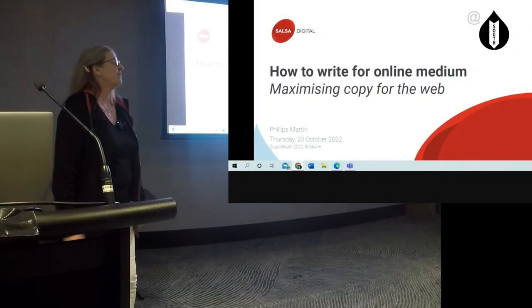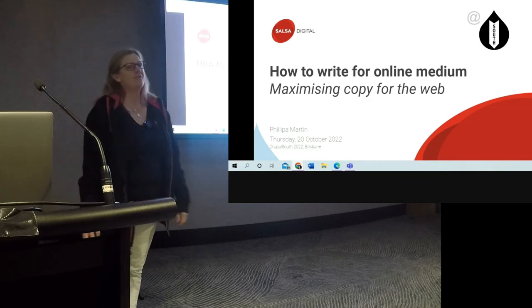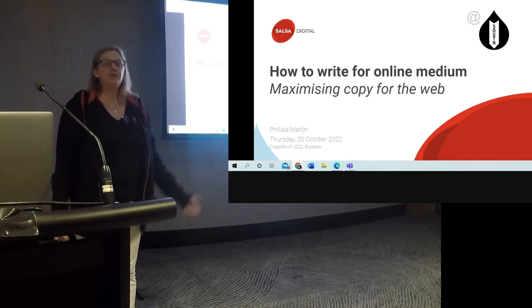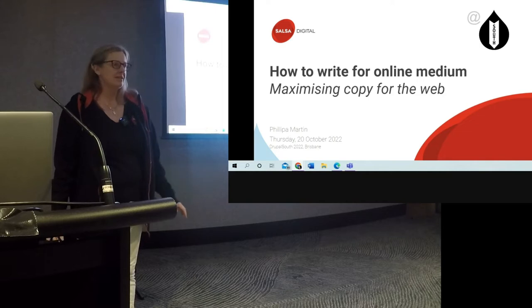Hi everybody. I'm going to be talking today about how to write for the online medium. So how many people in the room are content writers?